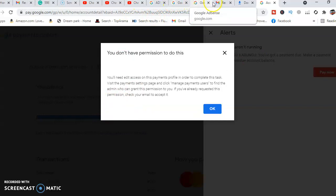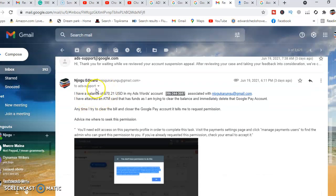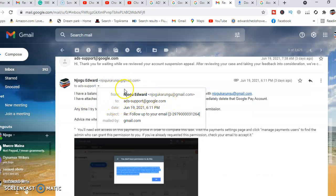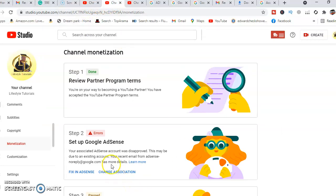When I found this error, I went to my Gmail account and was able to send a message to Google Ads support. I sent to the Ads support account and explained my issue. I told them I have a balance of $70.21 USD in my ads account, which is associated to this email address. I told them I have attached an ATM card that has funds and I'm trying to clear the balance and then immediately delete the Google Pay account. Once I'm able to delete the Google Pay account, I'll be able to fix my AdSense account. You have two options: you can either fix an AdSense account or you can change association.